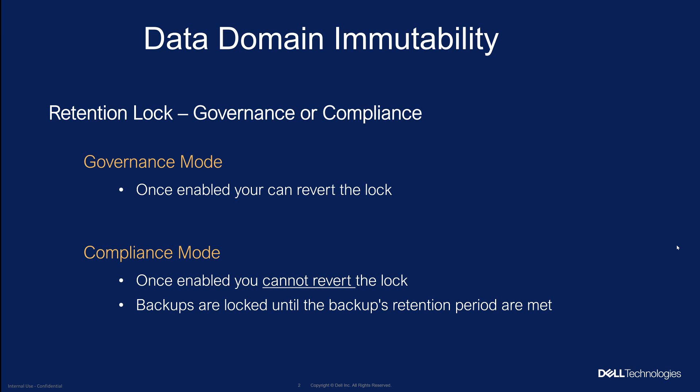Data domain immutability feature is called retention lock. Retention lock comes in two flavors: governance mode and compliance mode. Veeam version 12.1 at this point in time supports only the compliance mode. A couple of things about the compliance mode, once enabled you cannot revert the lock, meaning backups are locked until the backups retention period are met.